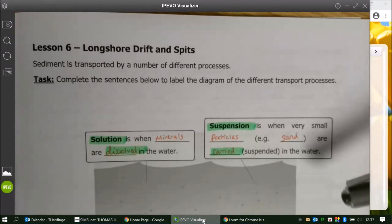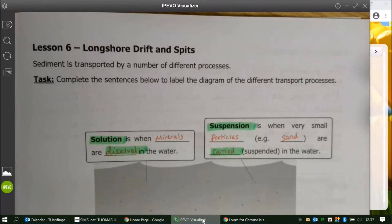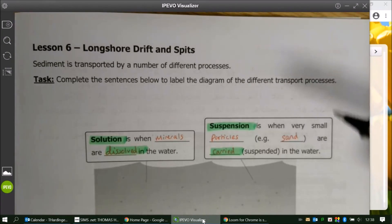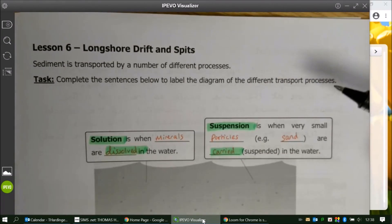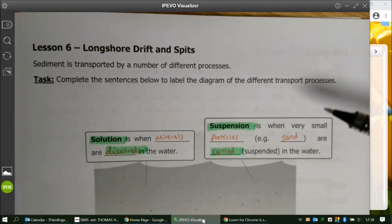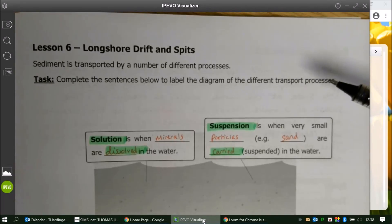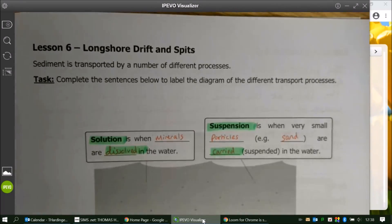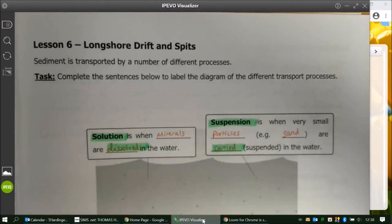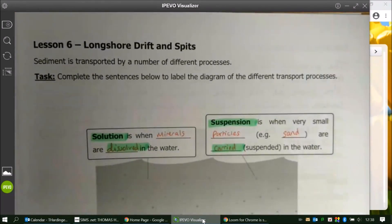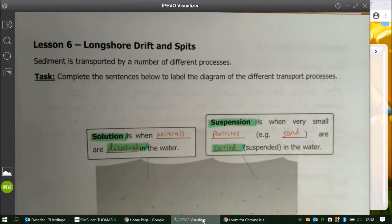That concludes our lesson about longshore drift and spits. Make sure that you've completed all those activities in your booklet and then look out for our next video about the next set of landforms — we're going to have a look at beaches and sand dunes. Well done.